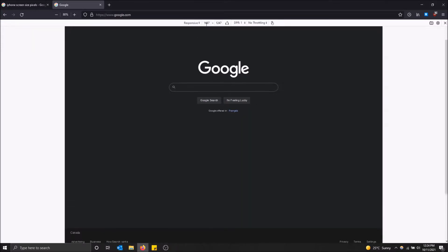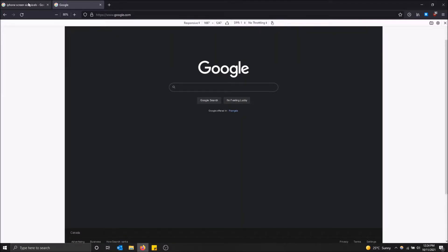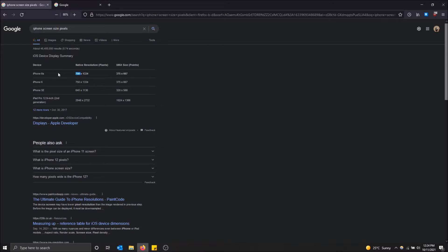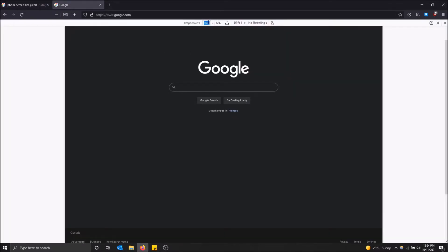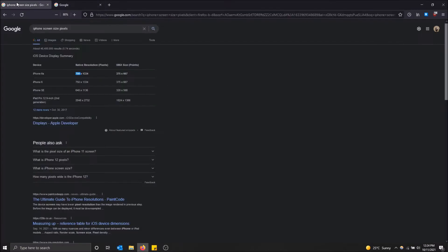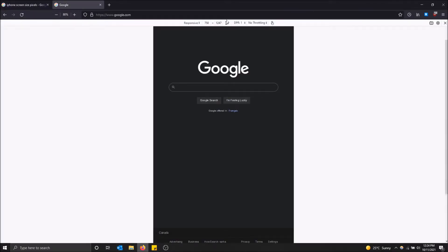But here in the top, you can change the resolution. So I have Googled here iPhone screen size pixels. It's 750 by 1334. That's the iPhone 6s. Let's just experiment to see what happens. So I'm going to put 750 in there and then 1334.